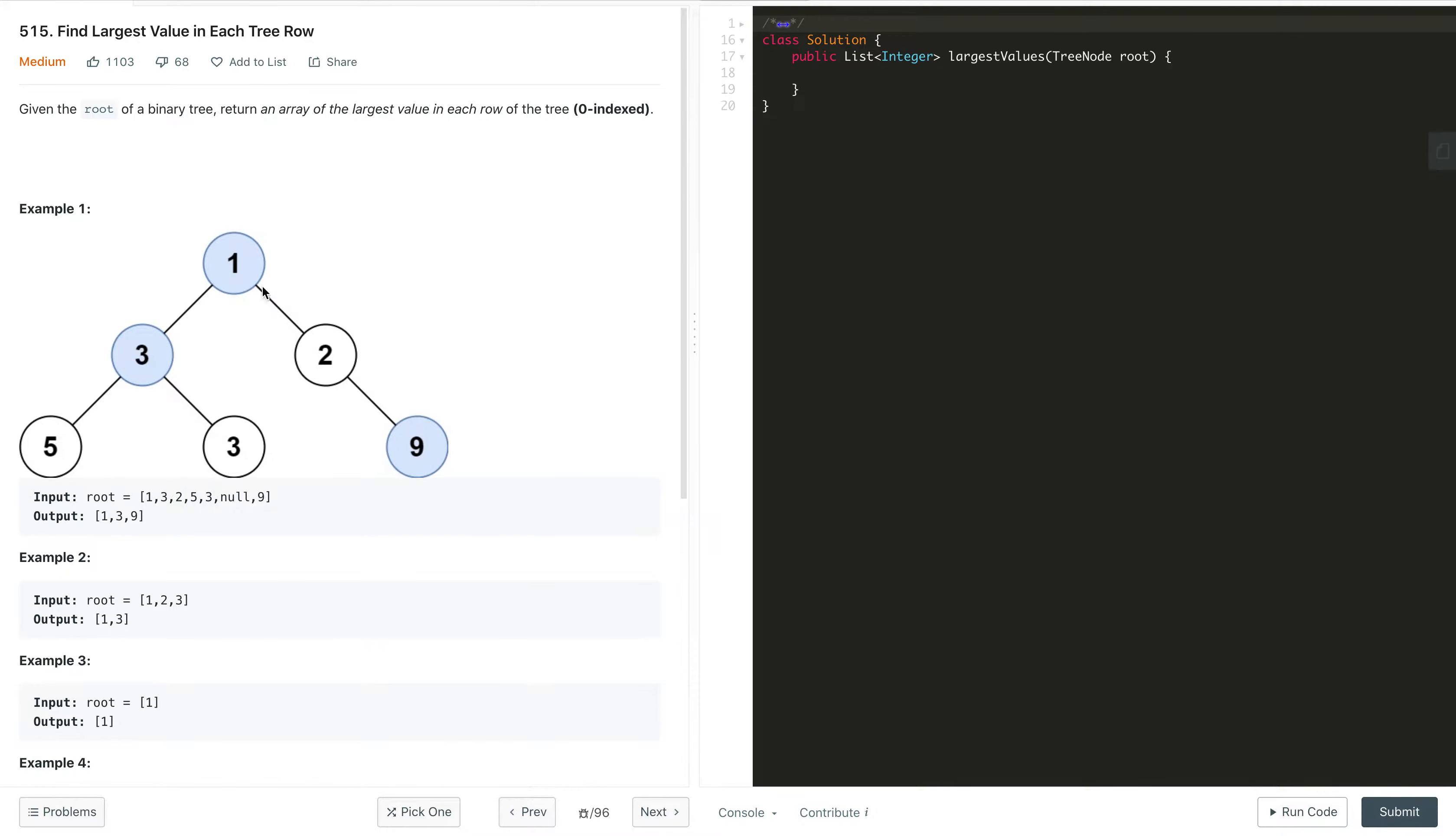So we have to return a list of all the maximums from all the rows, which is 1, 3, and 9 as our answer.